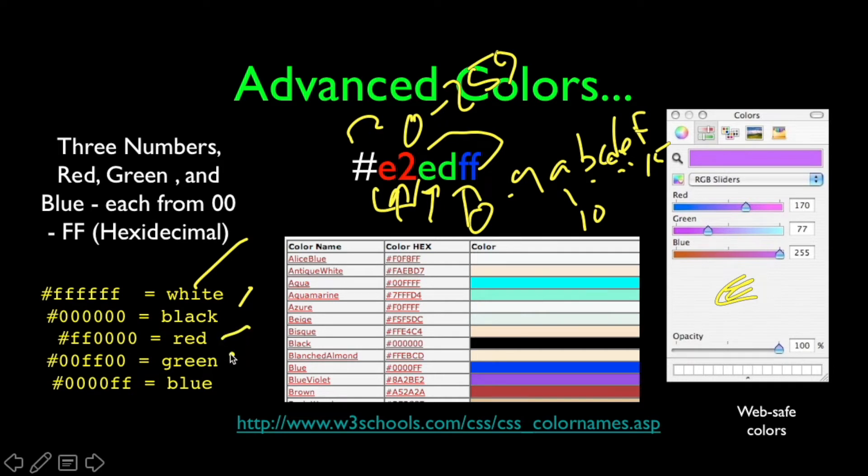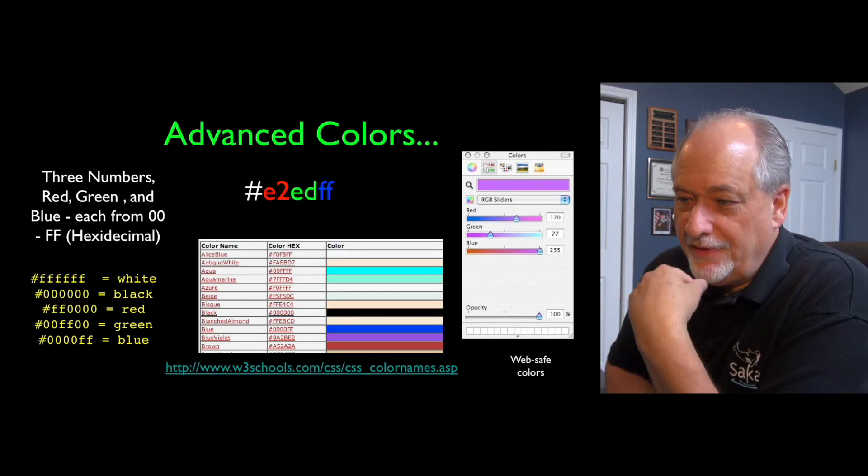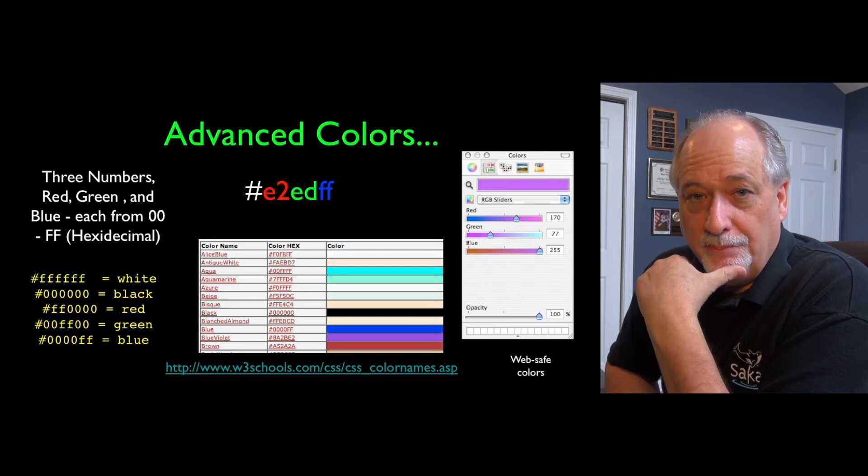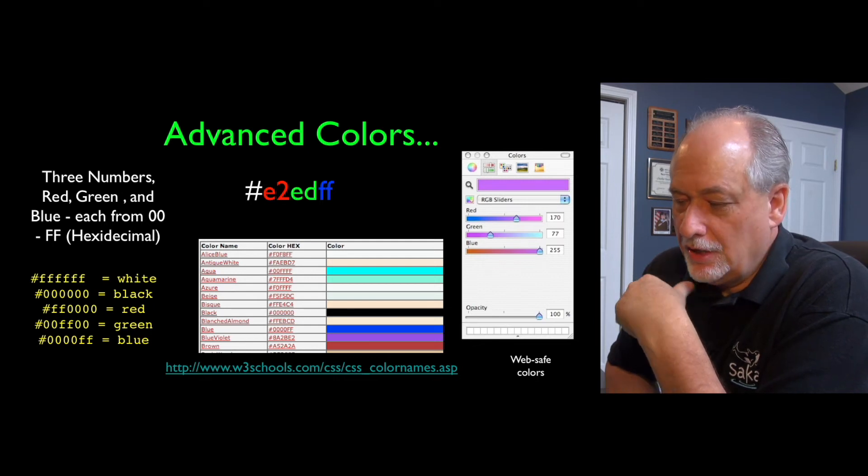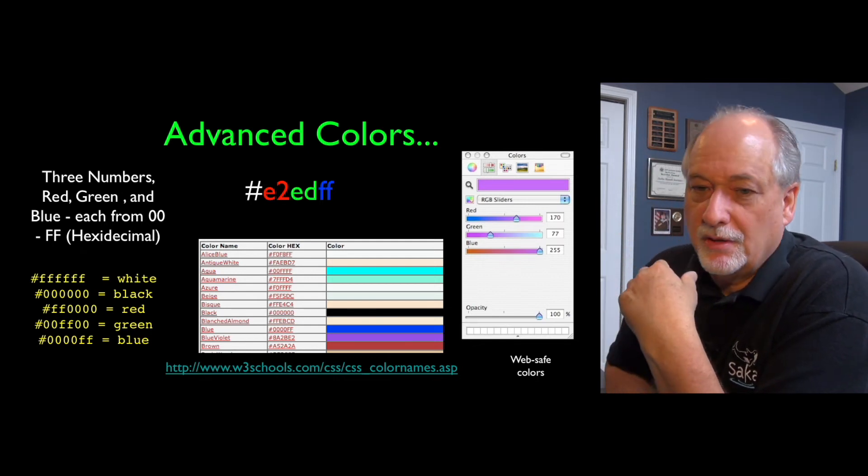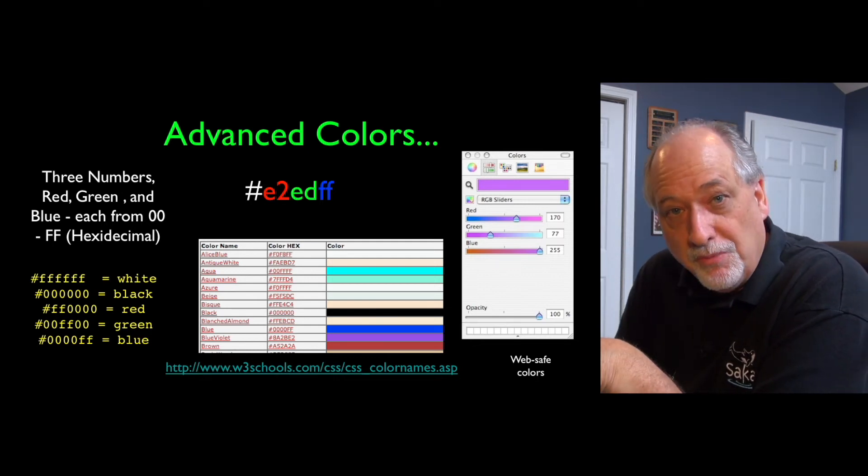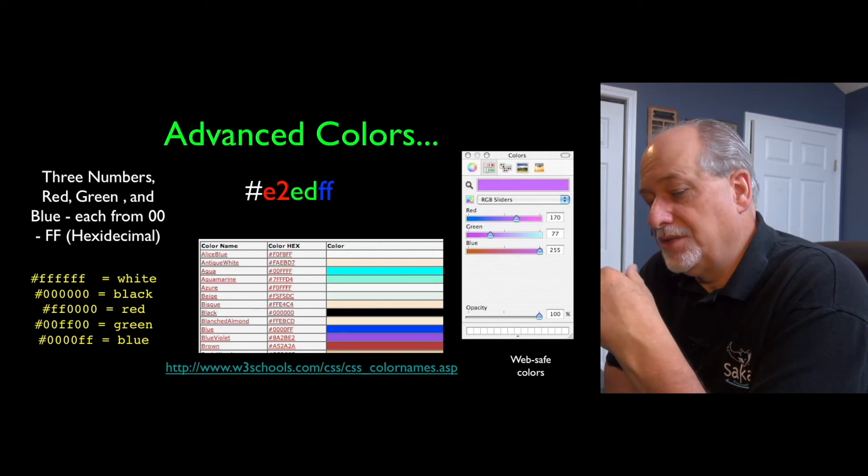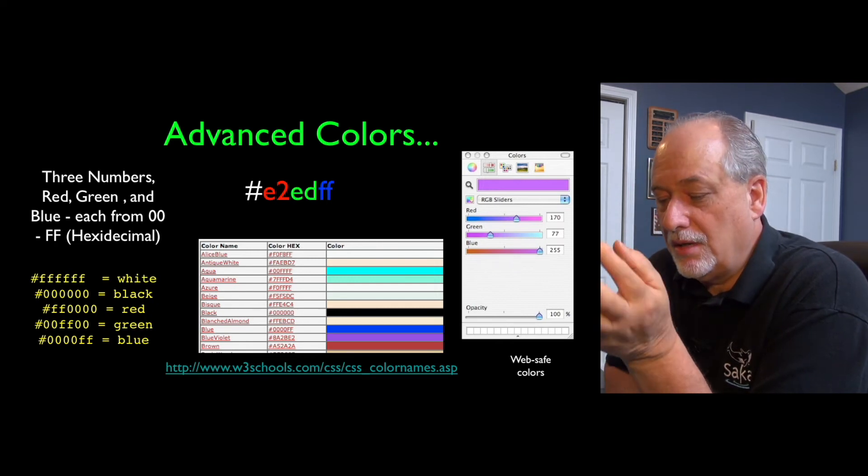So white is all Fs. If you turn it all on, it's white. If you turn it all off, it's black. The absence of color is black. Red, green, so you turn, that's max, max, and max. So you can make a pure red, pure green, and pure blue. Picking these advanced colors is way beyond my ability as a graphic artist. There are sites that help you pick palettes for your pages.